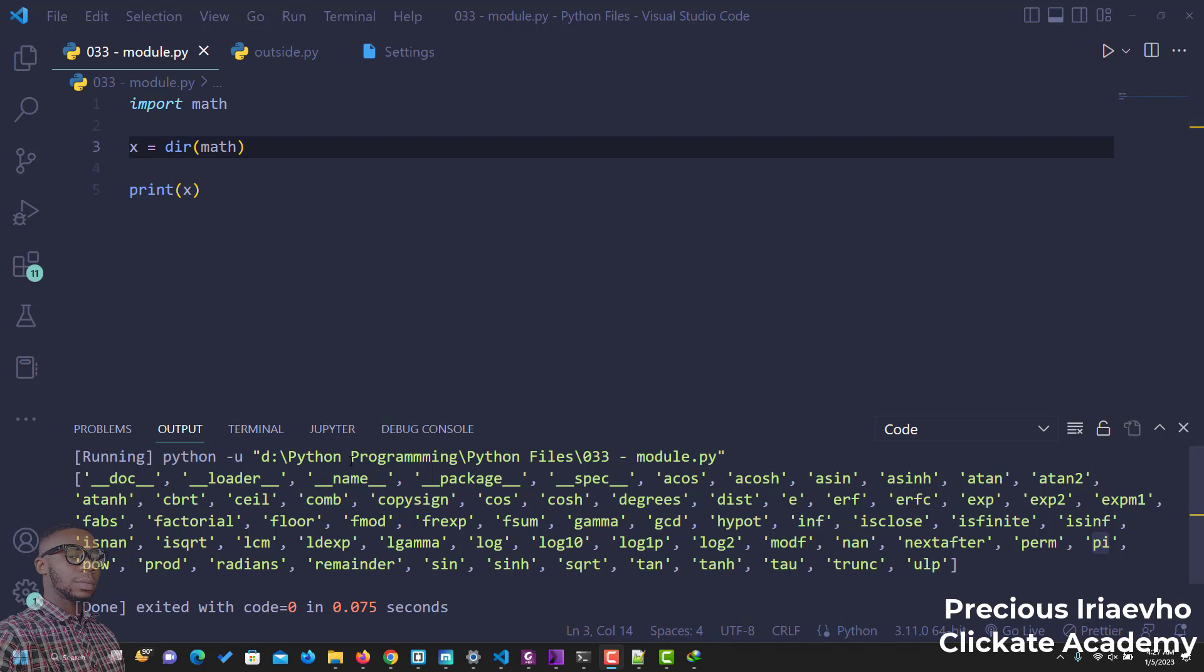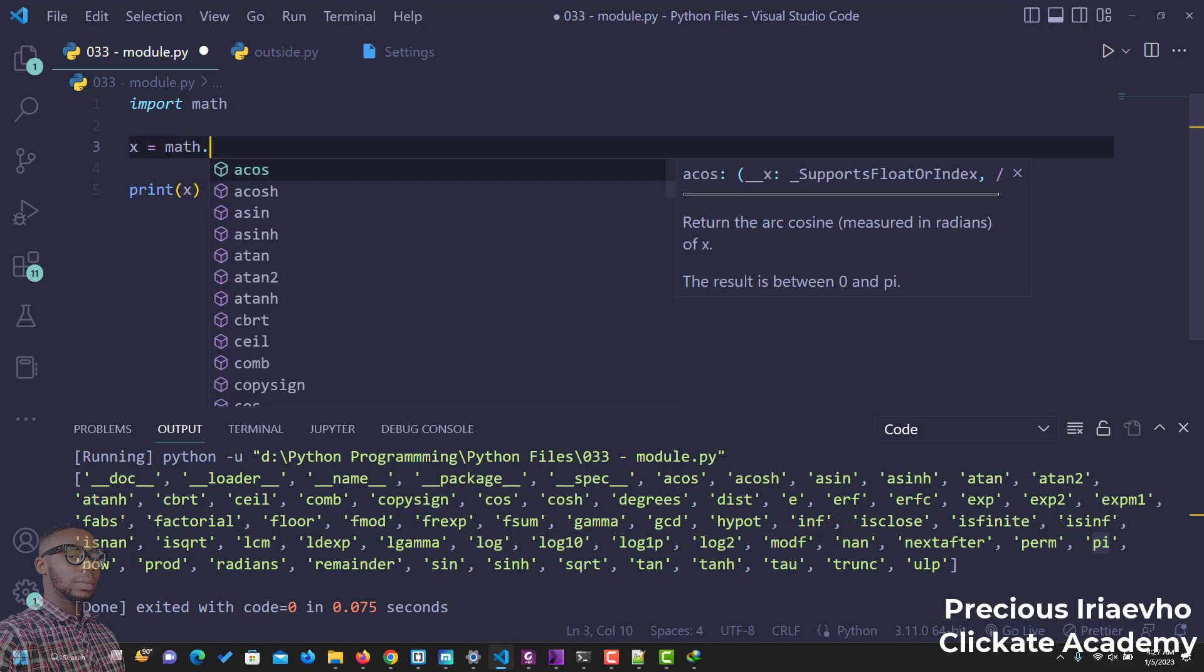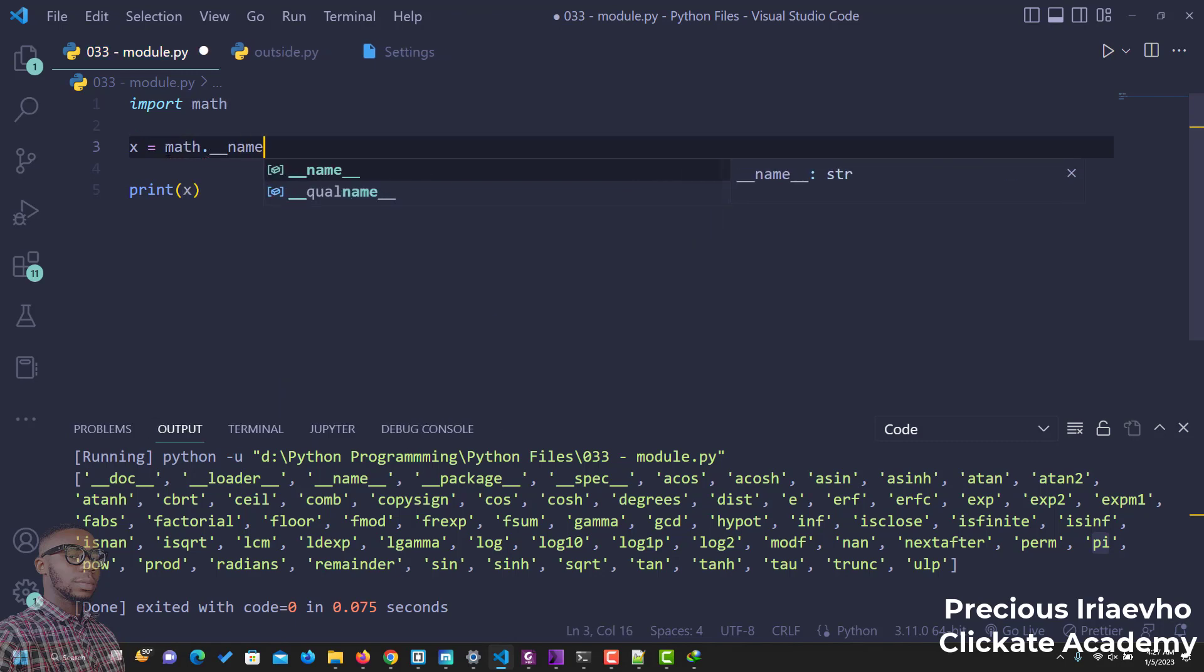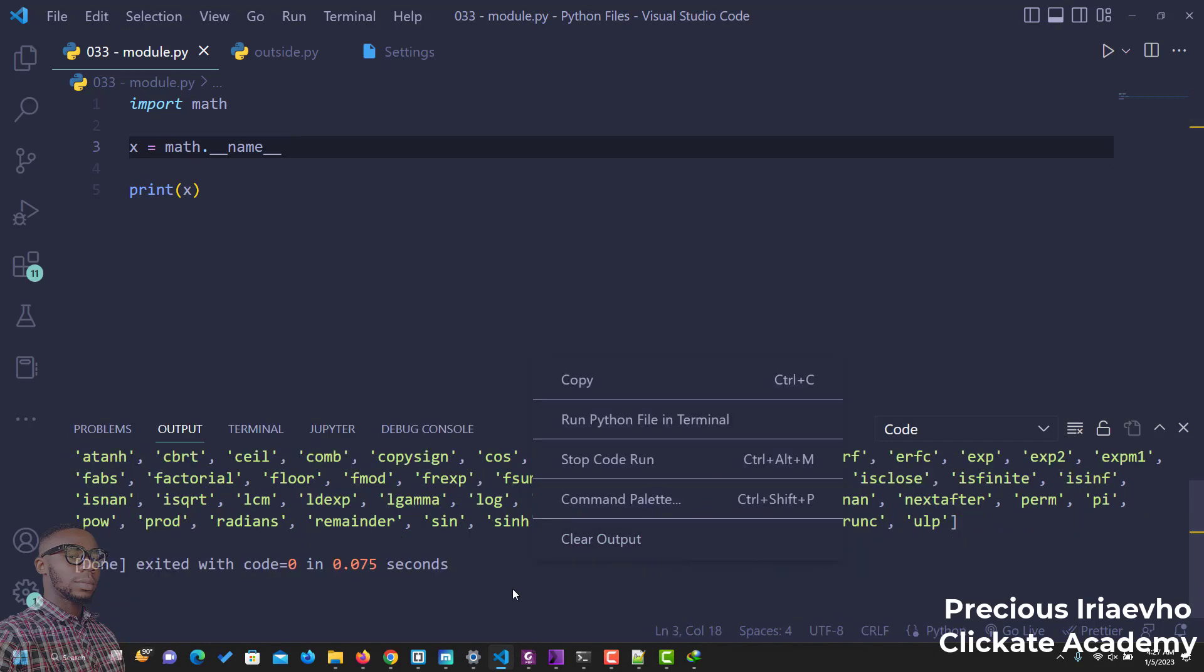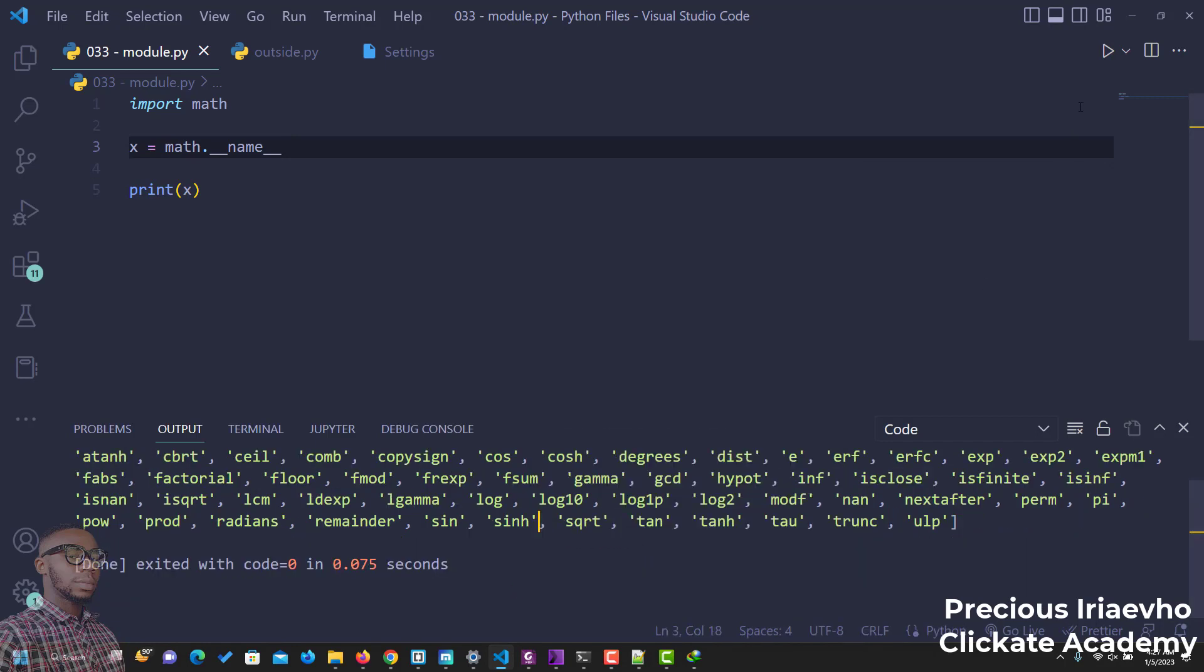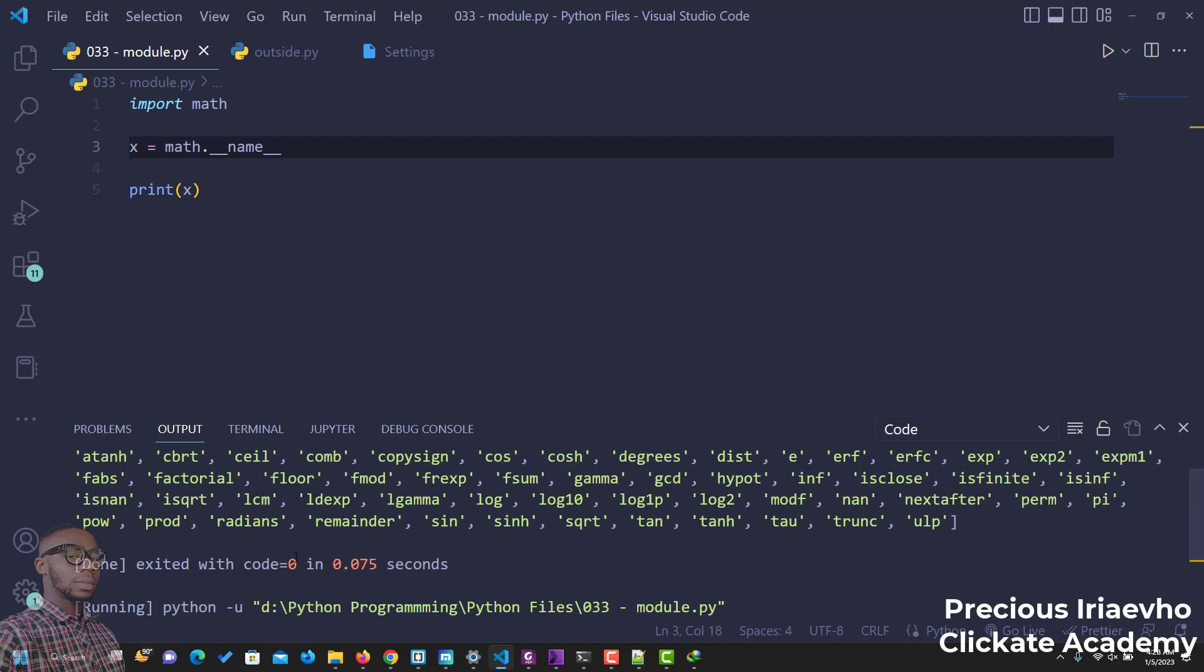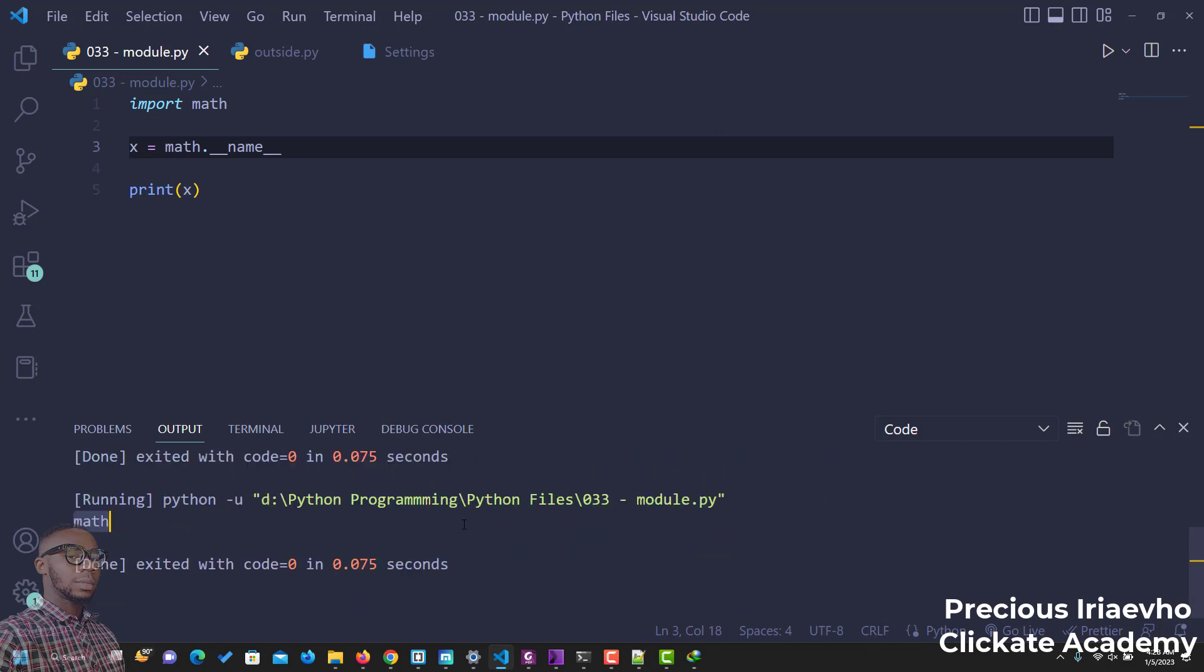And you can decide on which of them you would want to use. So right here we have name. Let's try that name. We say math double underscore name double underscore. If we run this, let's see what we have. So we see we have the name as math. That's the name. So that is just you basically making use of the different functions.